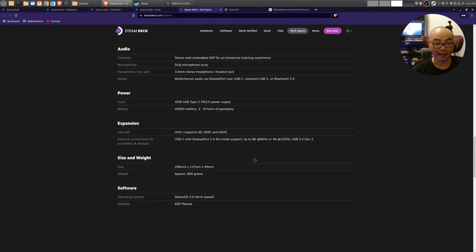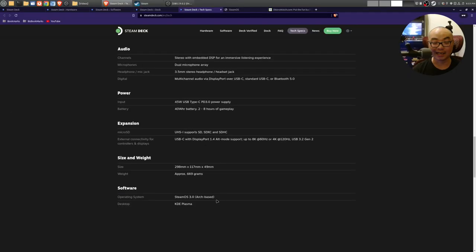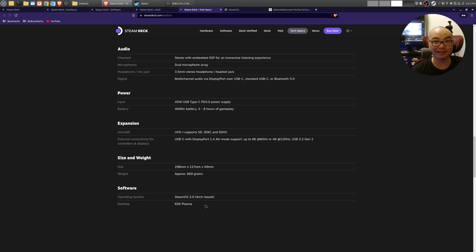If you actually go to the tech specs, you see that the operating system is SteamOS 3.0. This is Arch-based, and if you're not familiar what that is, that is from the whole Linux world—that is a Linux distribution. The desktop is KDE Plasma, so basically the whole UI interface and windowing system.